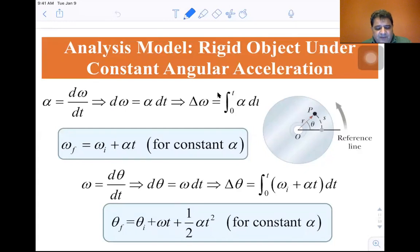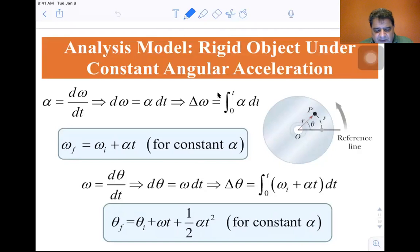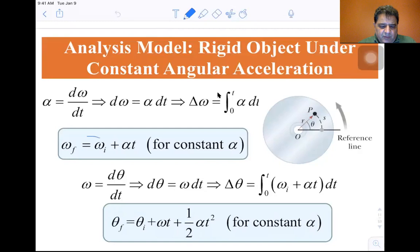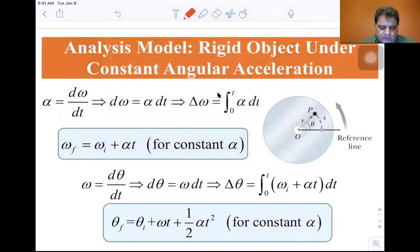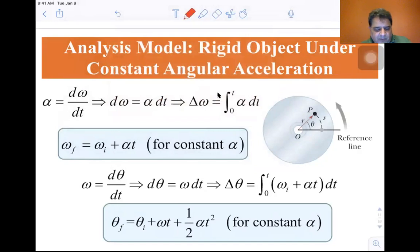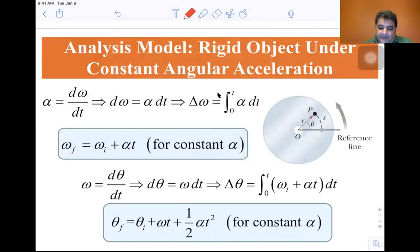We get dω = α·dt. If you integrate α·dt, you end up with α·t, and Δω is just ω_final minus ω_initial. So the first equation is: ω_final = ω_initial + α·t. This is equivalent to v_final = v_initial + a·t in the linear case.